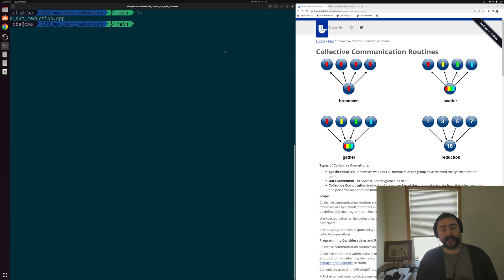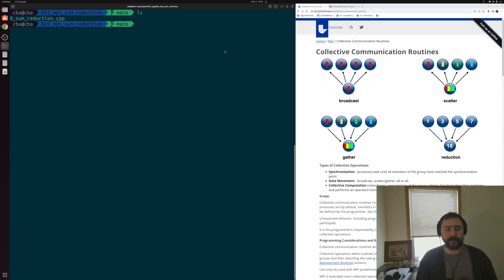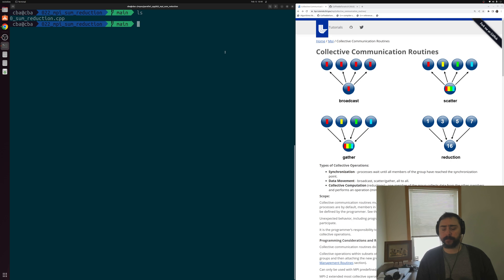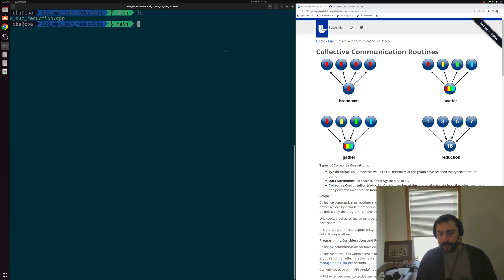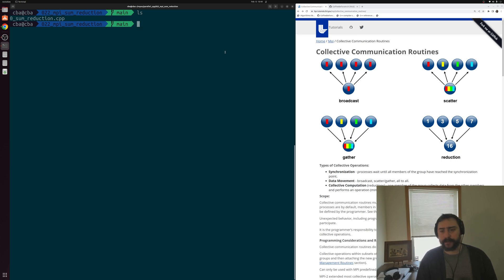Hey everyone, I'm Nick, and welcome to another episode of Parallel C++. In this episode of the series, we're going to be talking about MPI collective communication routines. In the last video, we looked at the basics of writing parallel programs with MPI — how to query basic information like the number of processes, and the basics of point-to-point communication with MPI send and receive.